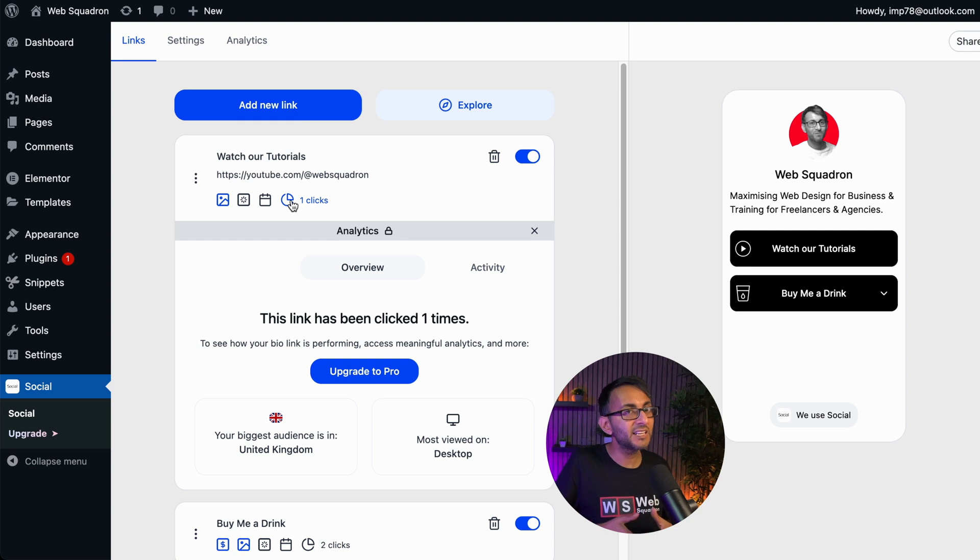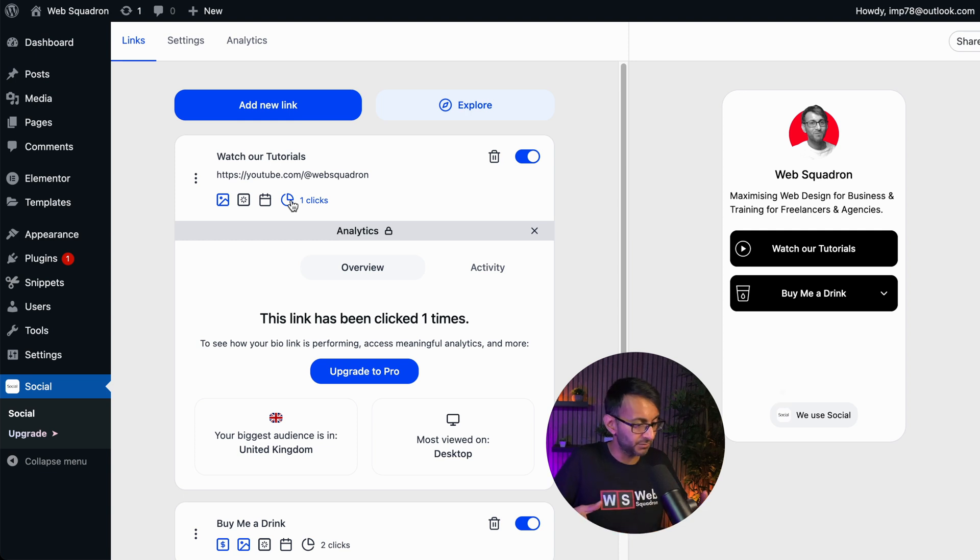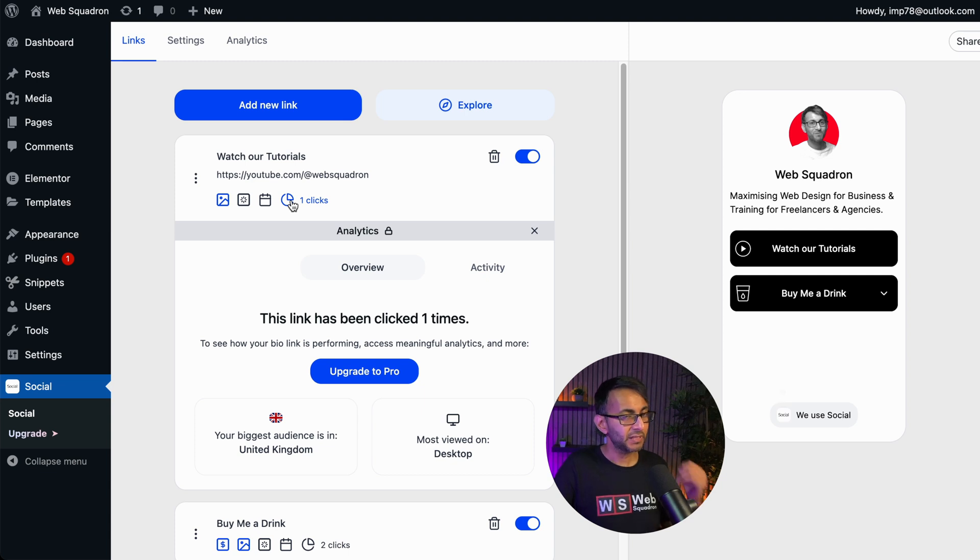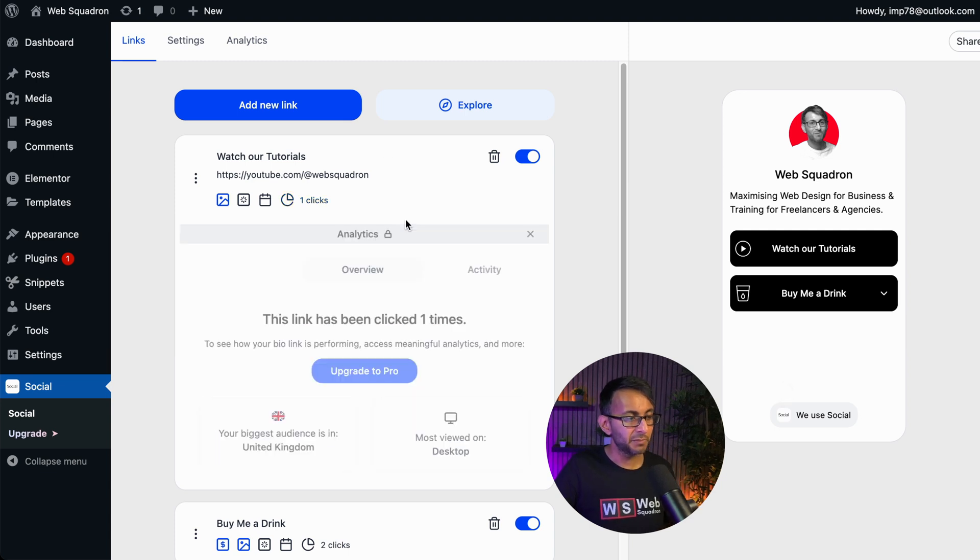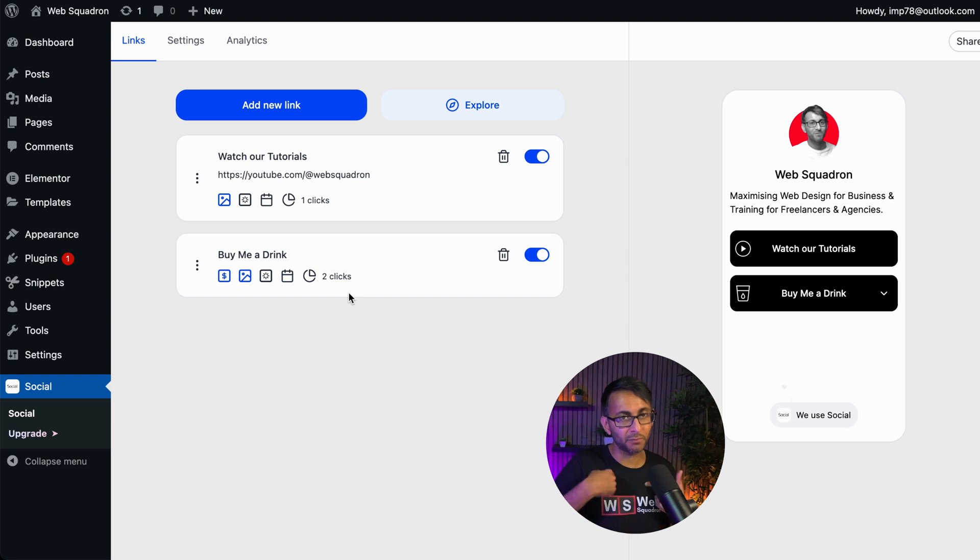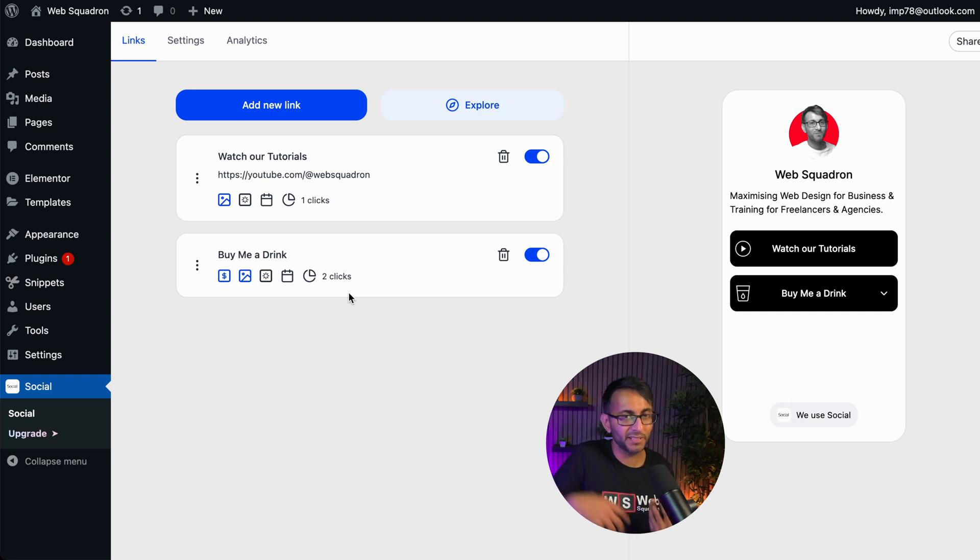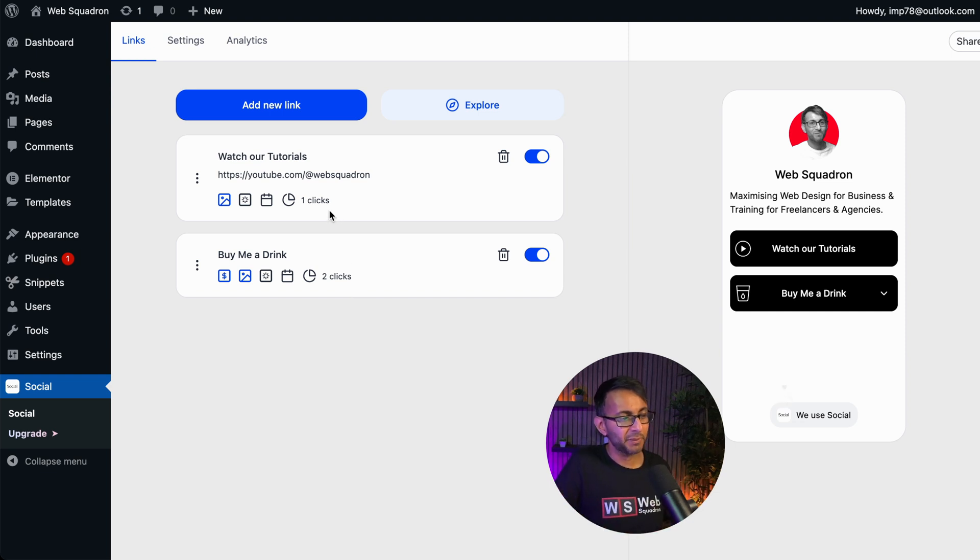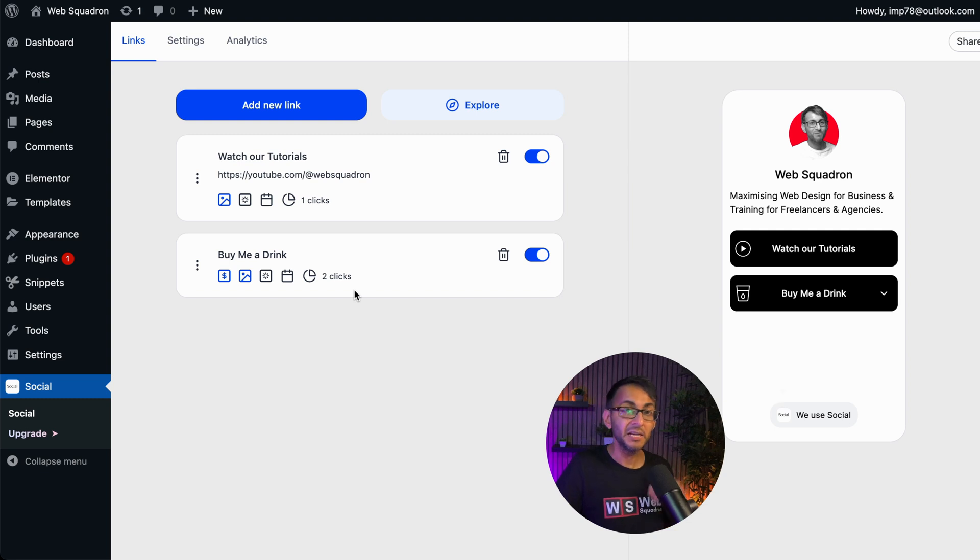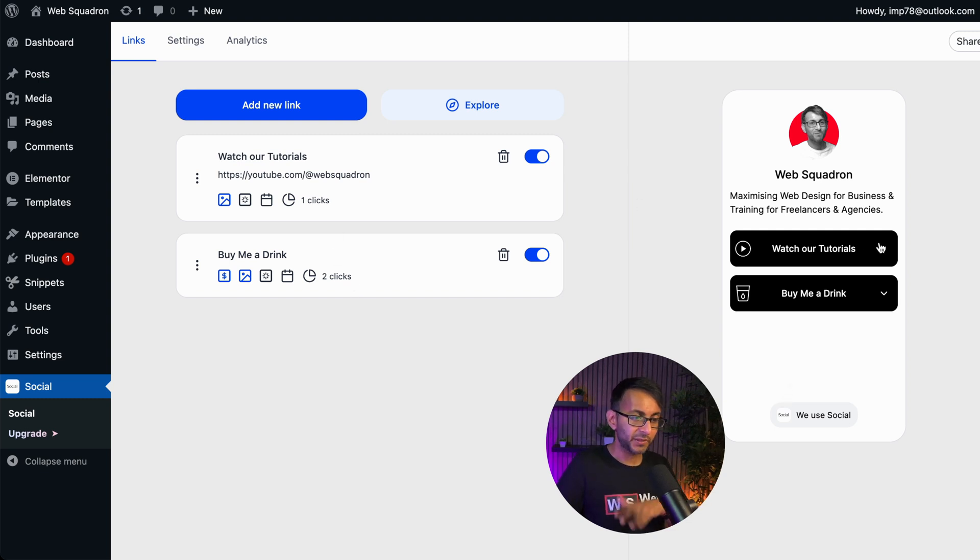Now, if you want to fully understand the analytics in terms of how exactly they're interacting with your website, you got to get the premium version. But this does tell me, and by the way, the clicks are me testing it out. I only built this very late last night, but I've already had a click on the YouTube and I've had two clicks on the donation one. No one's bought a drink because it was just me, but I'm just showing you how it works. That is basically it.